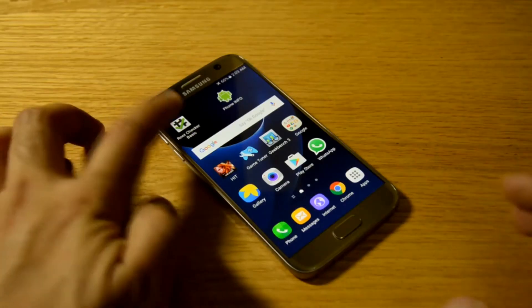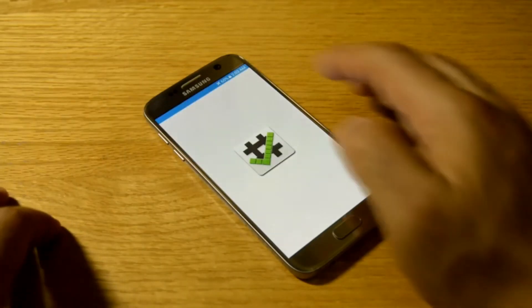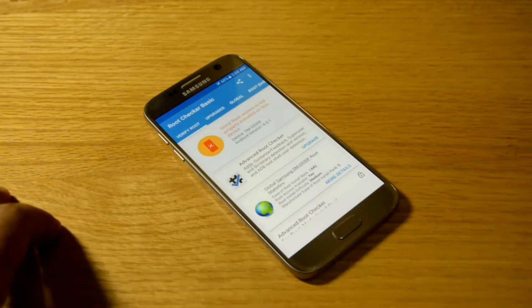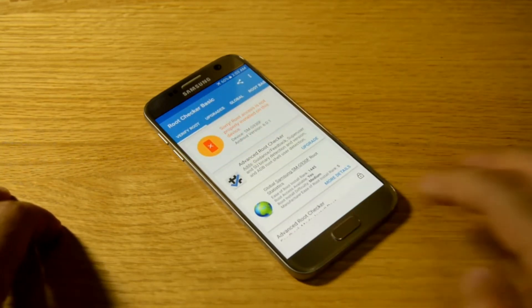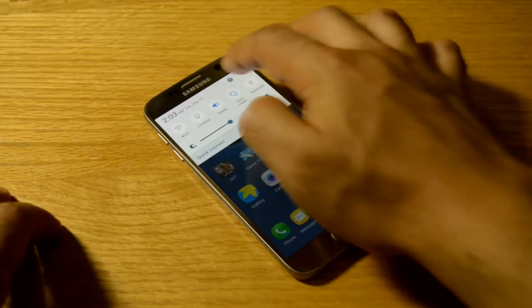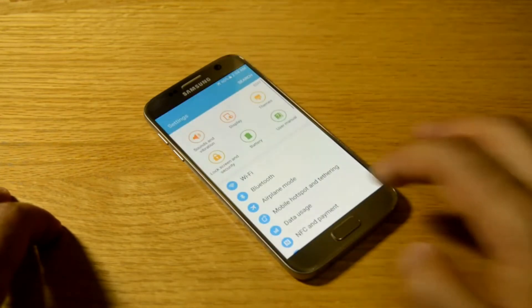So let's check if it's rooted. We'll check by the root checker. It's a basic root checker you can download from Play Store.